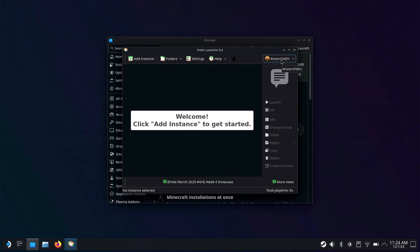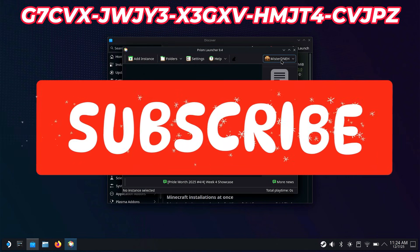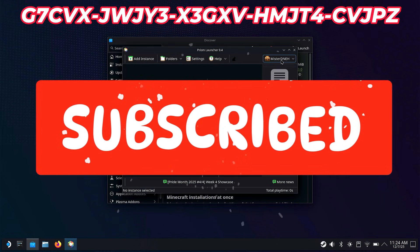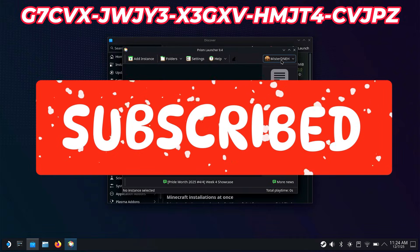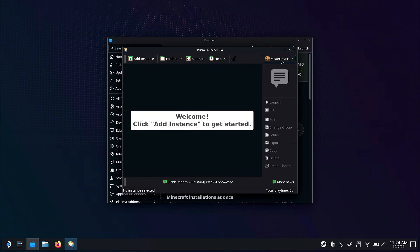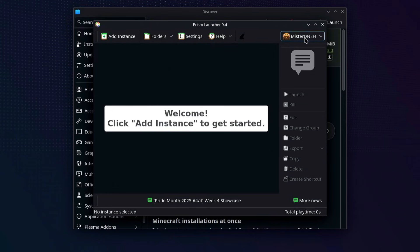I'm actually giving away a Minecraft account during this guide. I've been giving away a few of them lately because it's easier and more fun to give away games on the channel rather than devices, since it's getting very expensive to ship things globally. So if you got that free Minecraft account, congratulations.